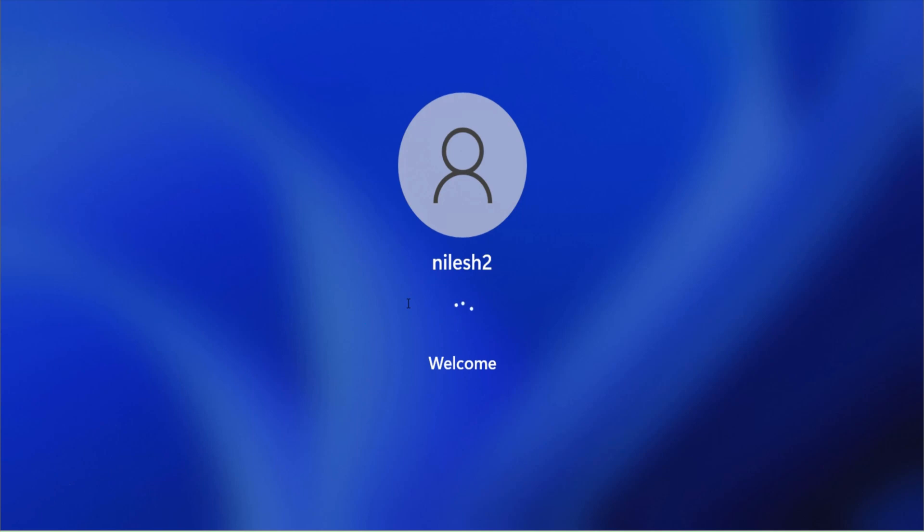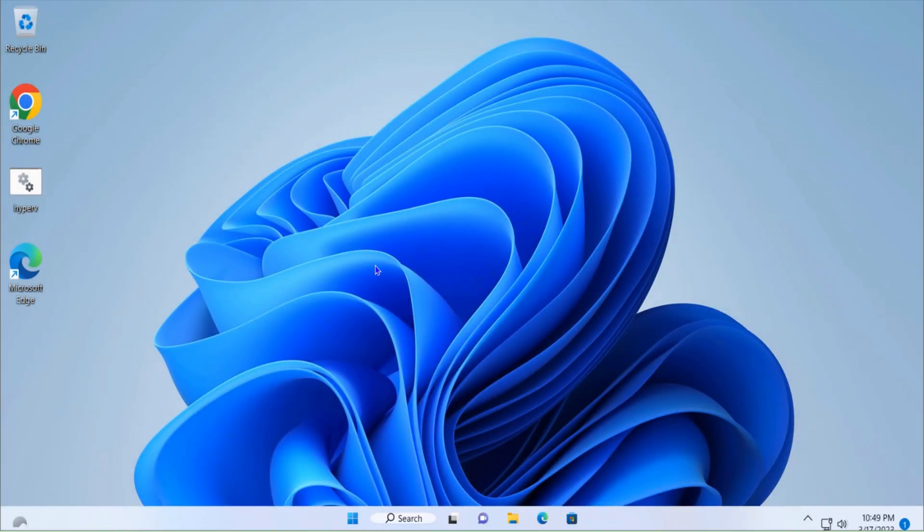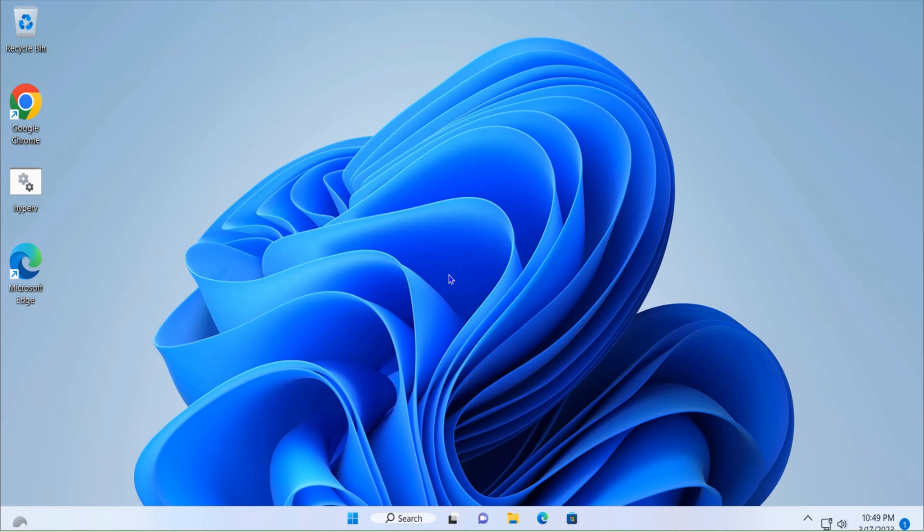Once I'm logging into the computer you can see the taskbar is showing small icons and hence it is smaller. We have made taskbar smaller in Windows 11 computer.